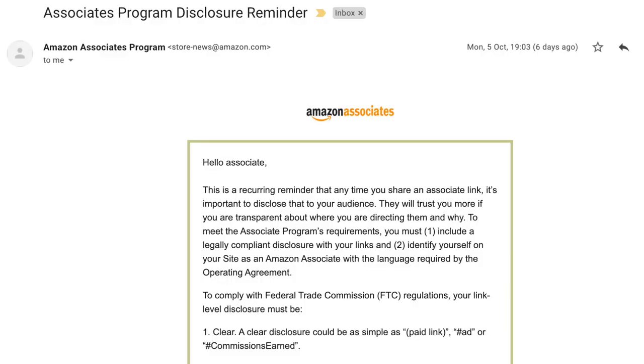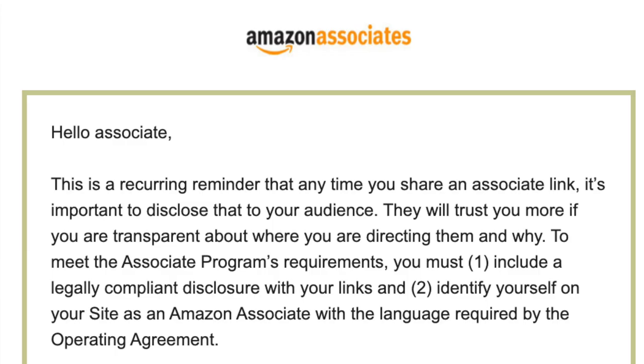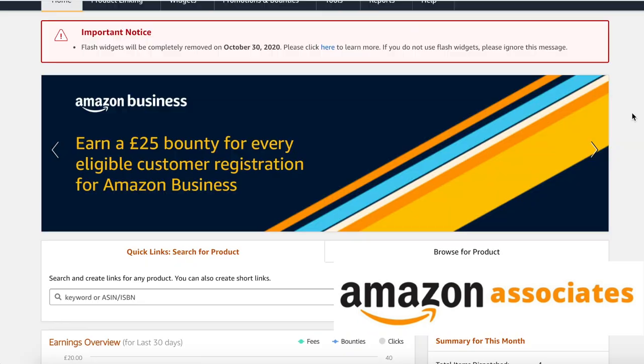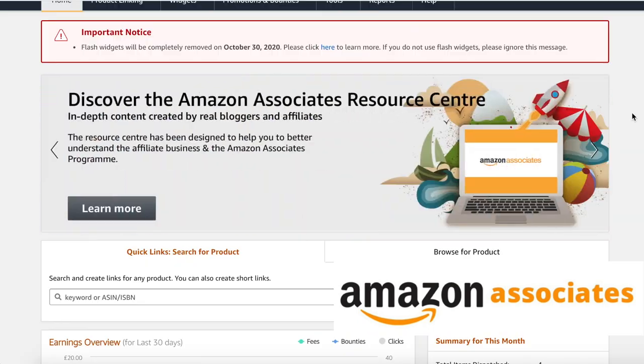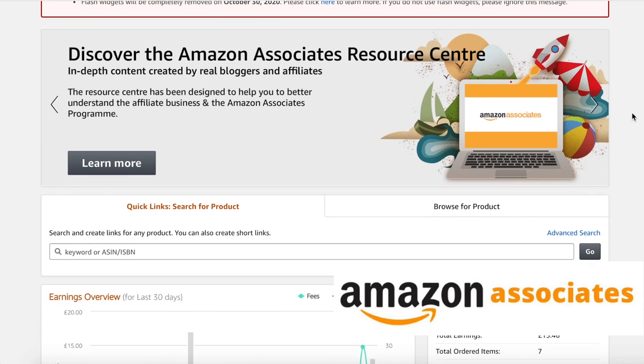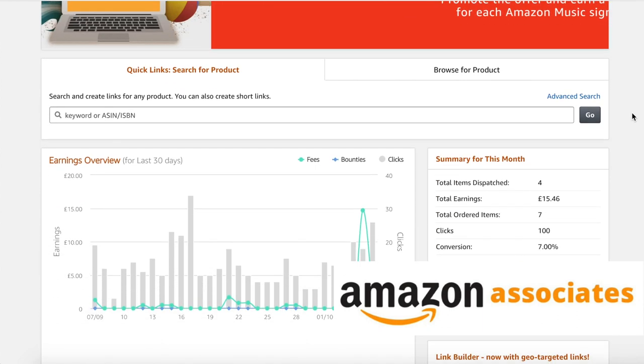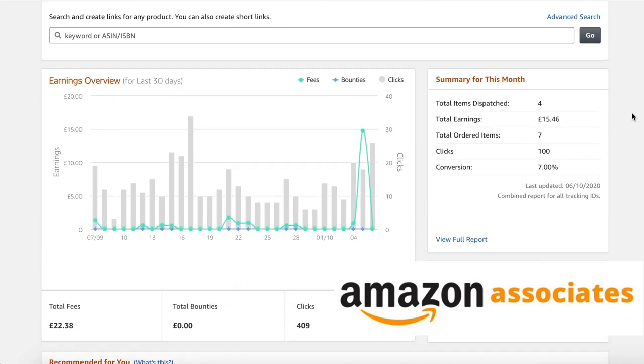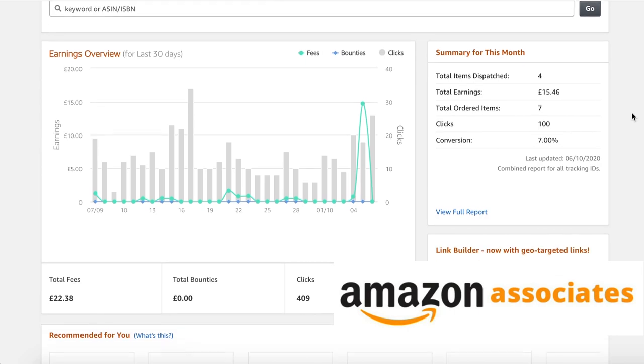I think I just got busted by Amazon. They did it very nicely in this mass automated email, but I do know from this that I am in quite a bit of trouble with Amazon. I am an Amazon affiliate, or an Amazon associate — that's how they prefer to call us.